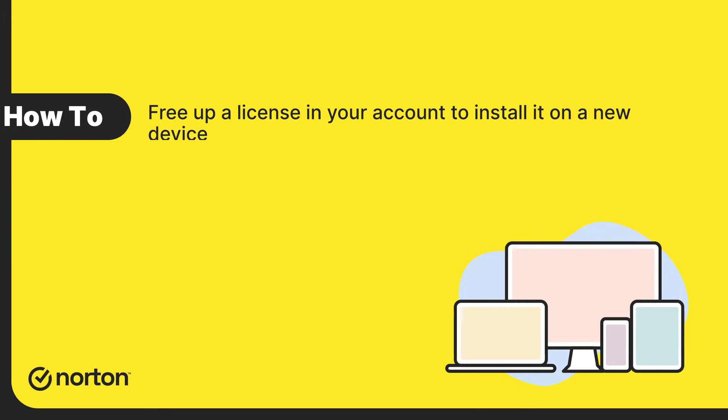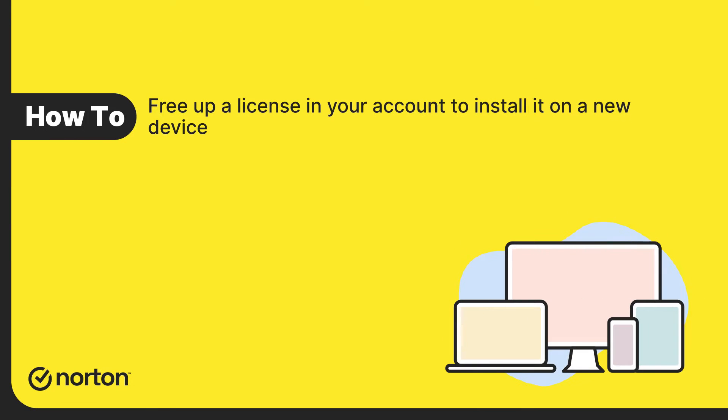Hi! In this video, you will learn how to free up a license in your account to install it on a new device.